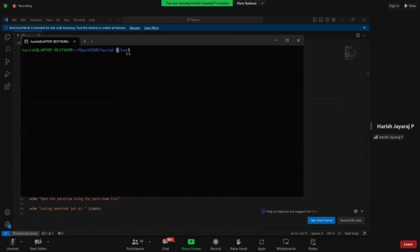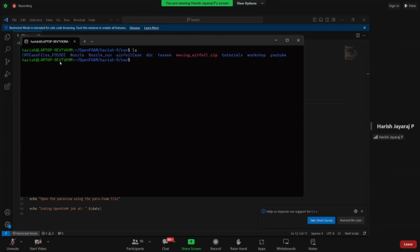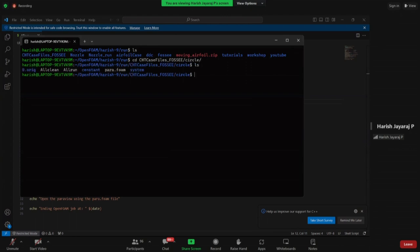First open the command prompt. Make sure you are in your run directory and using OpenFOAM 9 — that is essential. Navigate into the 'chd_case_files_fozzy' folder, then into circle using the 'cd' command. When you type 'ls' you should be able to find: zero, allClean, allRun, constant, and system.